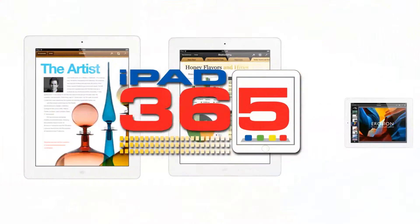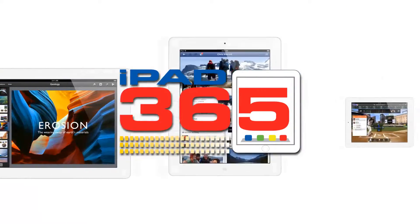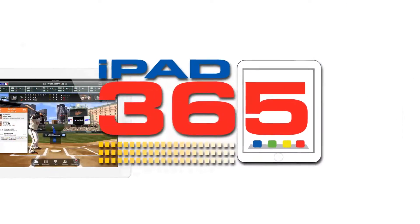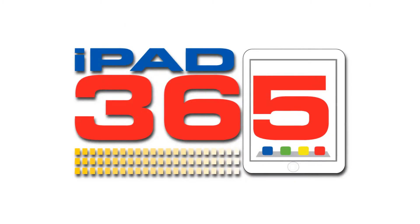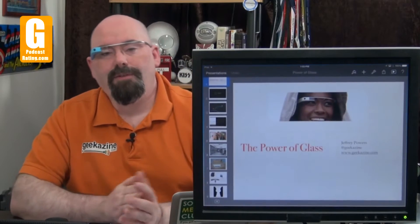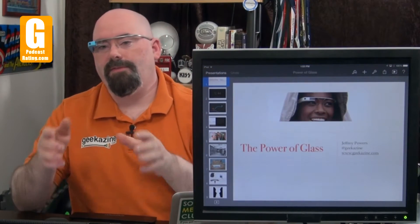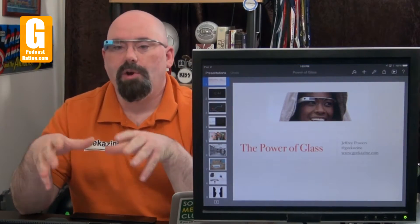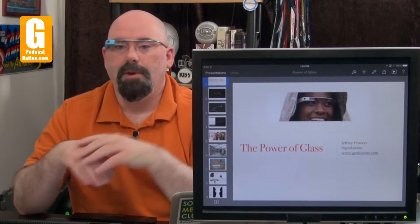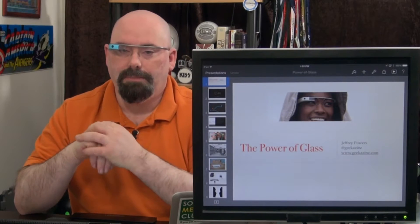Today we're taking a look at Keynote — create your presentations, put it from your iPad to your Mac. Next on iPad 365. Hey everybody, Jeffrey Powers here. Welcome to iPad 365, the show where we look at apps to keep your iPad alive.